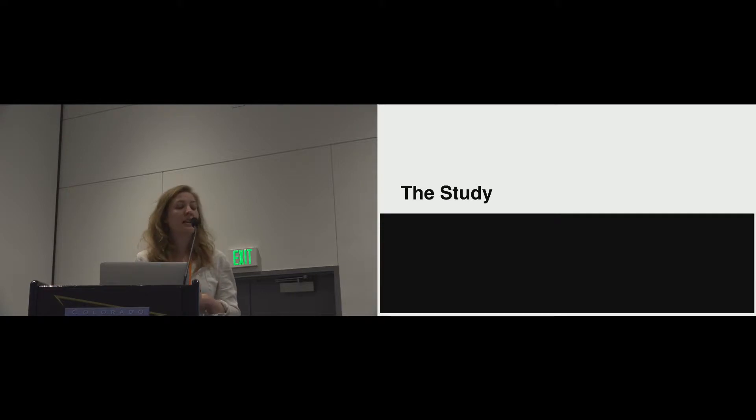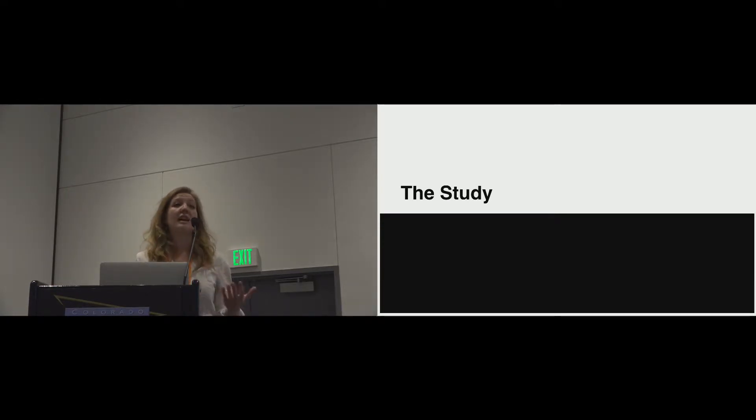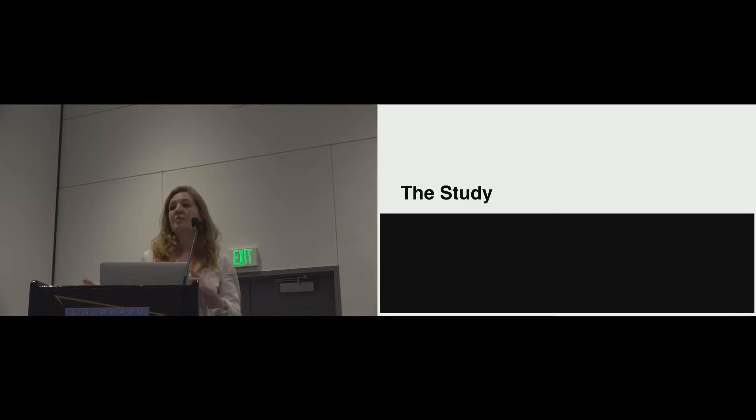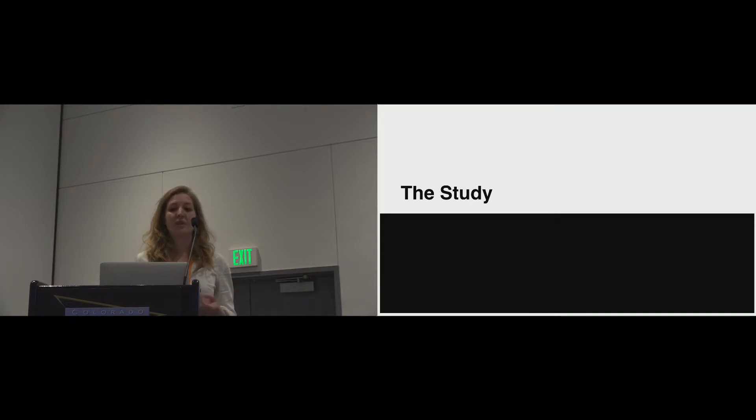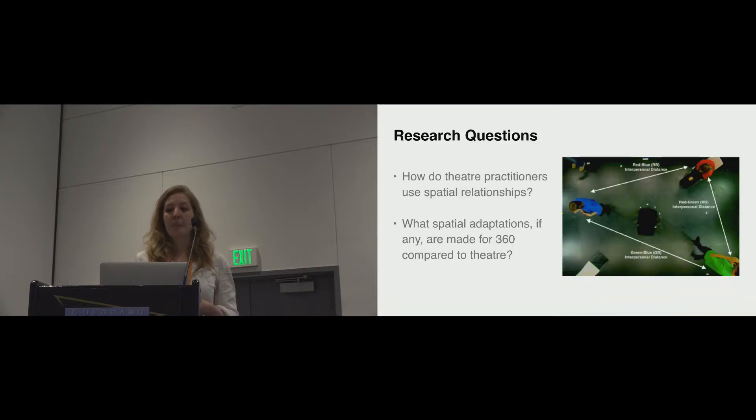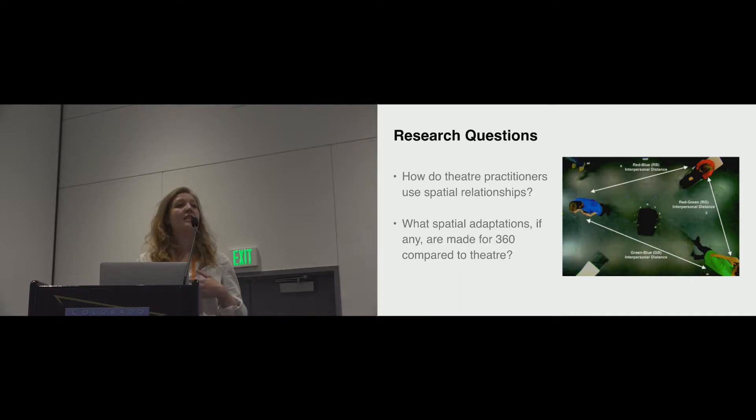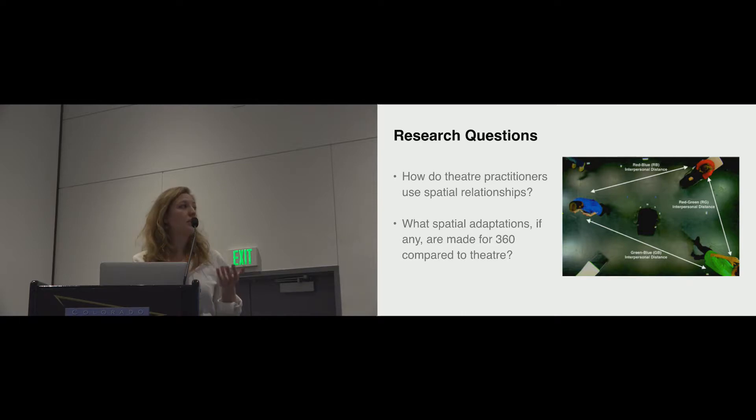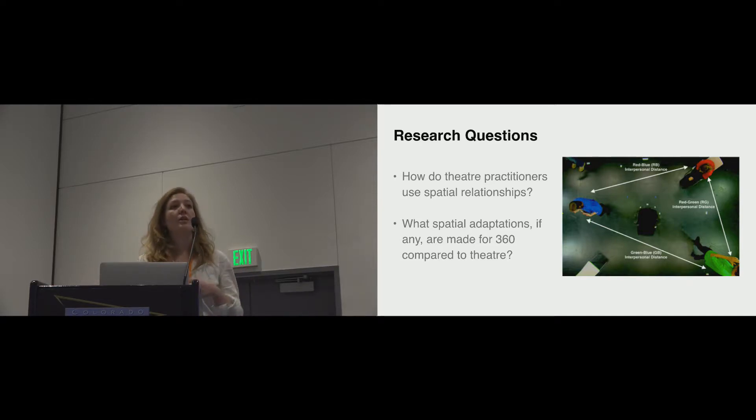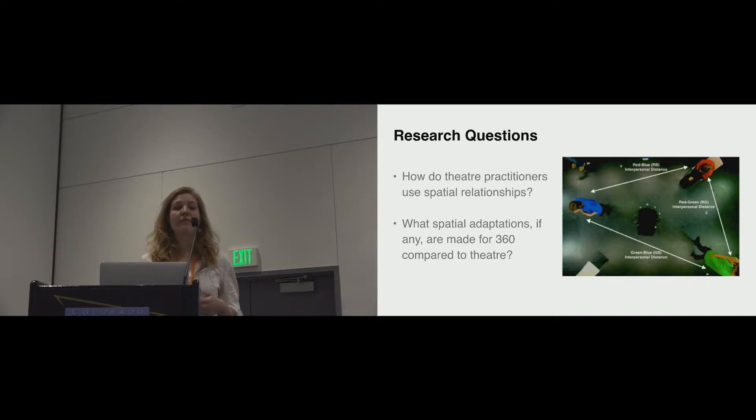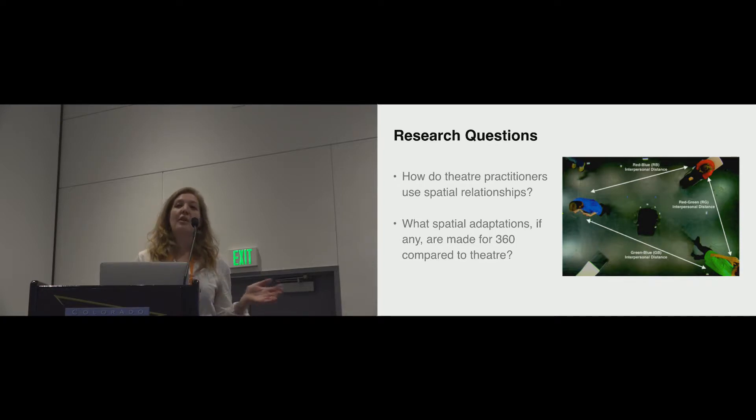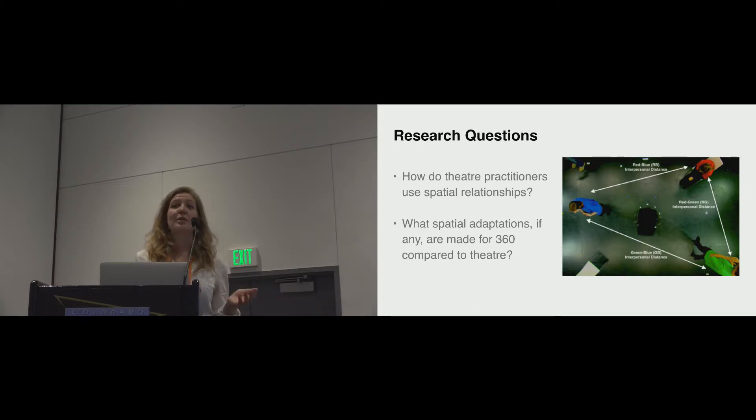So we were interested in conducting a study that looked at the ways in which theatre practitioners use space and to find out whether there were ways that this could be translated into 360 in virtual reality to call on that expertise. So we had two main research questions. The first was around what kind of rehearsal processes the theatre practitioners were using to spatialize a script and to also look at whether different theatre groups use similar spatial tactics when approaching the same script. And then we also wanted to look at whether spatial adaptations were made when the practitioners were transitioning between 360 and theatre.